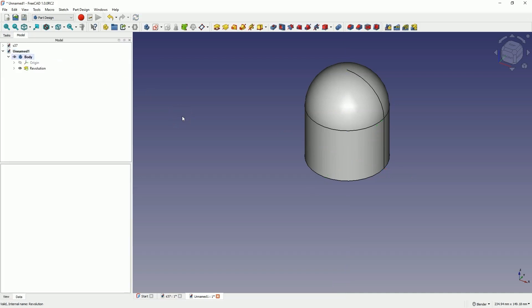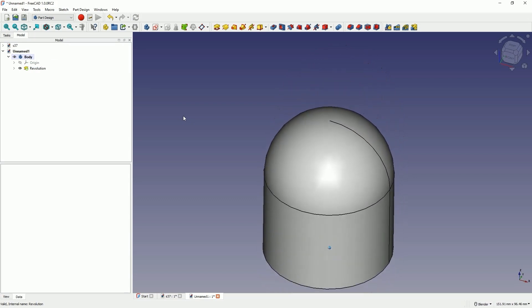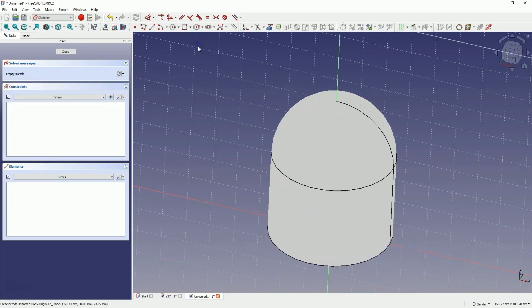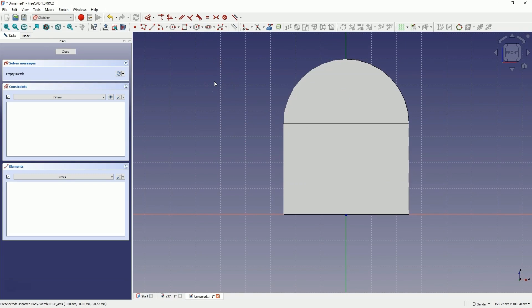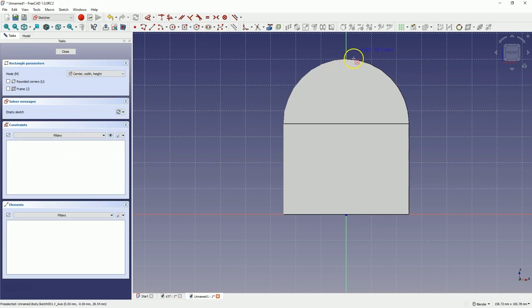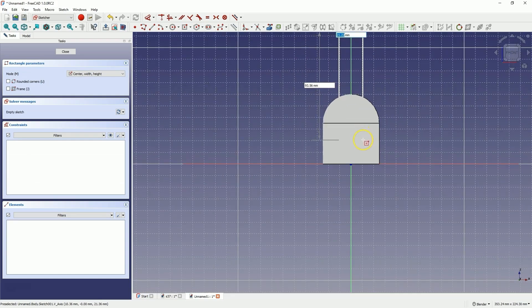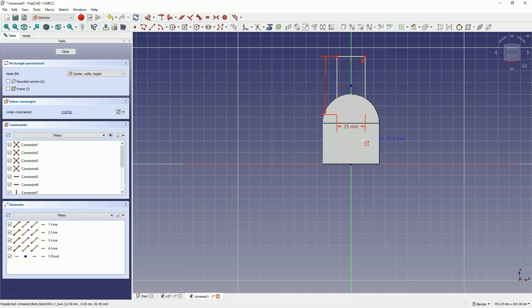Now we will create another sketch. This time we will create a sketch on the XZ plane. Choose to create a sketch and select the XZ plane. I would like to create a rectangle — select the center rectangle command. Let's draw a rectangle so that the center of this rectangle lies on the Y axis. We can place the center of the rectangle above the model. Here let's draw a rectangle with dimensions of 25mm — I enter 25, press tab. This second dimension doesn't matter much, so let's enter 50mm and hit enter. And we have such a rectangle.